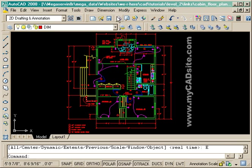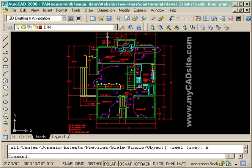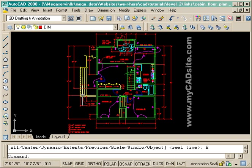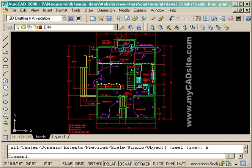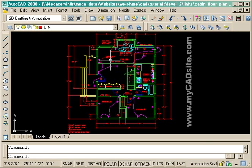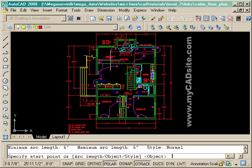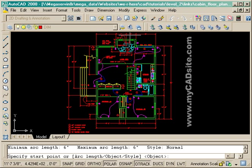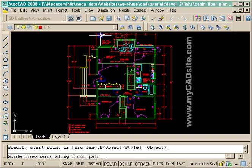Hello and welcome to MyCADSite.com. This video is about revision clouds or rev clouds, and these are an industry standard way of indicating a part of the drawing that needs to be revised. There is a command for this called rev cloud, and there's a couple ways to do it.